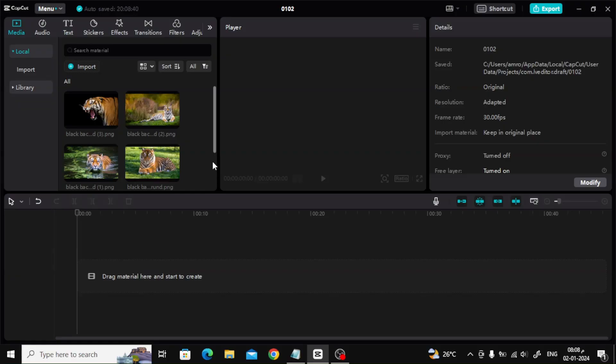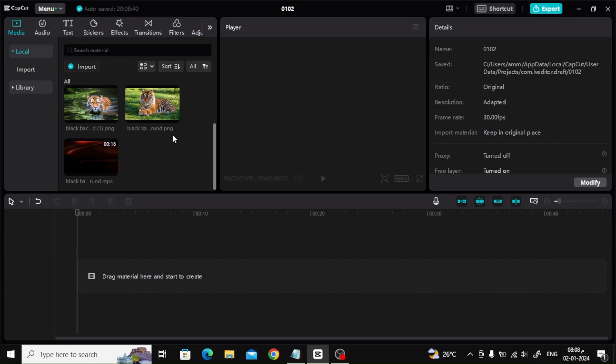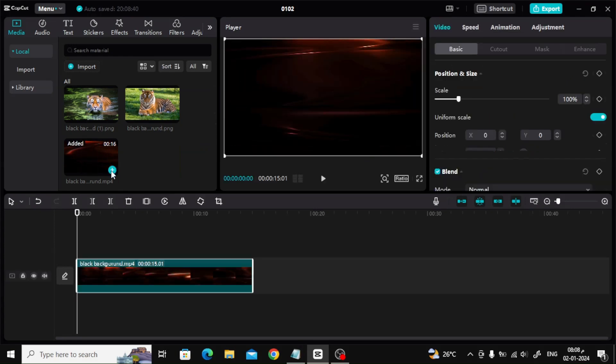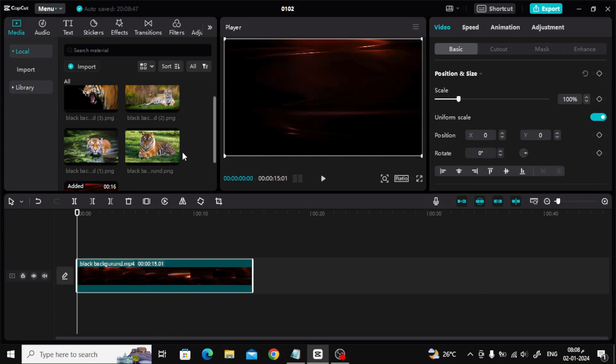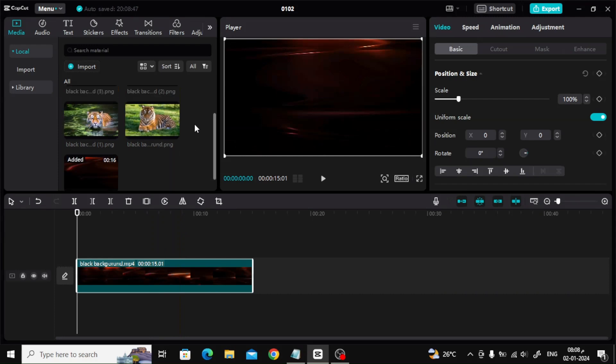The first step is to open a new project and then insert your images. Here I have included pictures of tigers. Now I will insert a black background video into the timeline.